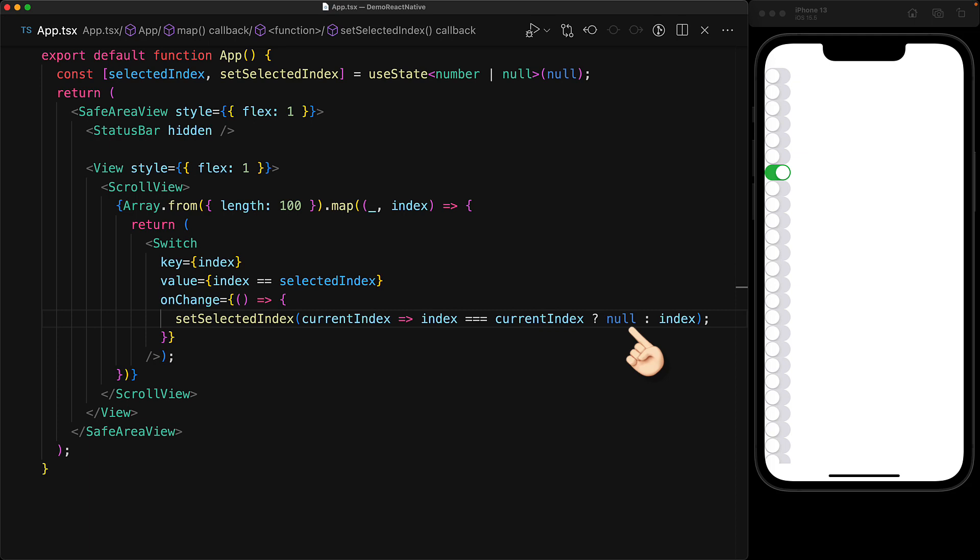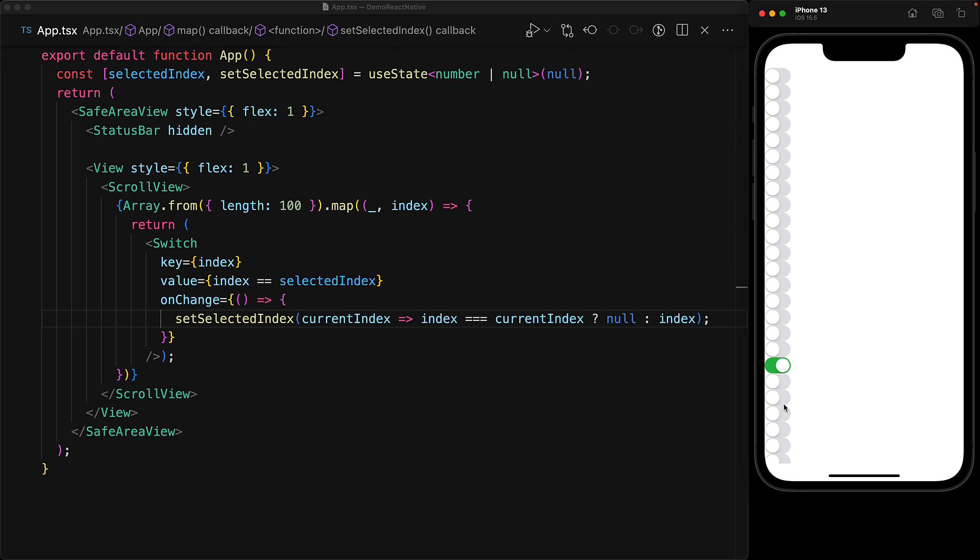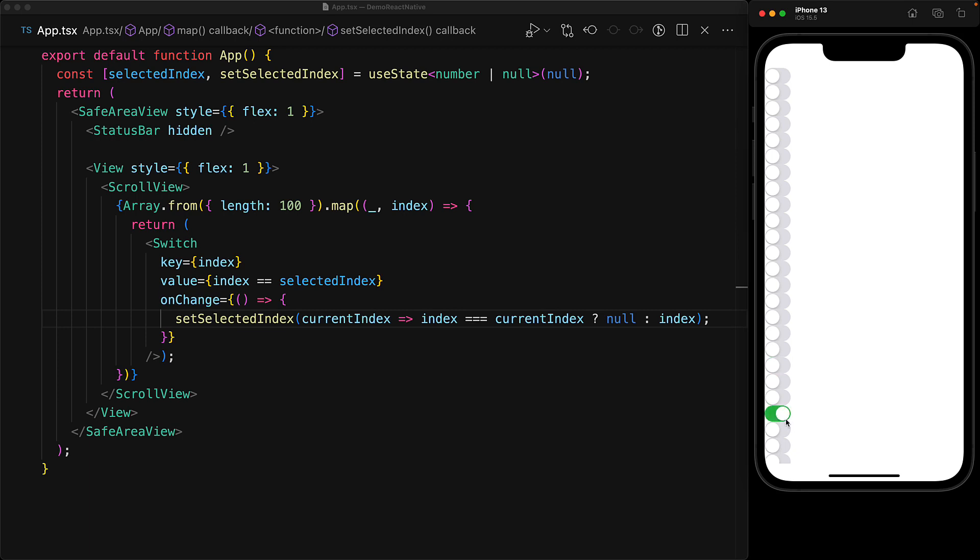Otherwise, this switch component should be the only one that's selected and therefore selected index should be set to this index. And with this change in place, we can toggle off the only selected switch or click on any of the other switches to toggle them on instead of this one.